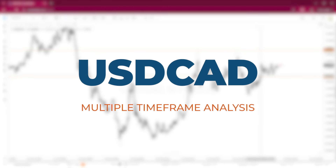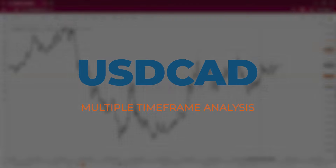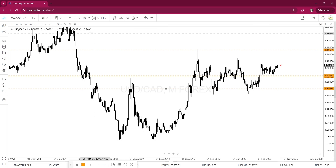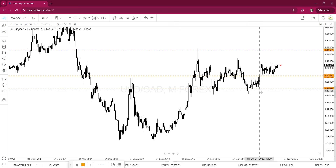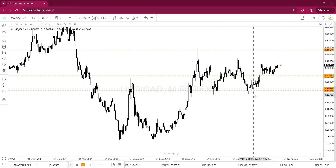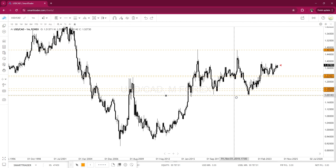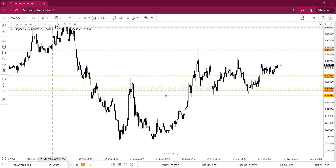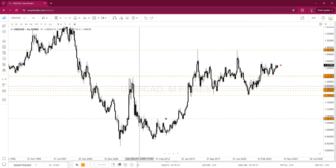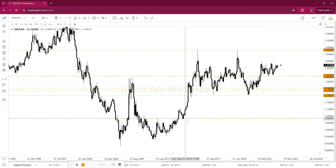If you are not familiar, multiple time frame analysis is a technical analysis where we go through each time frame and find each level of key support and key resistance and mark those off. In conjunction with Fibonacci, trend lines, and market structure, we formulate an analysis of where we think price may go.